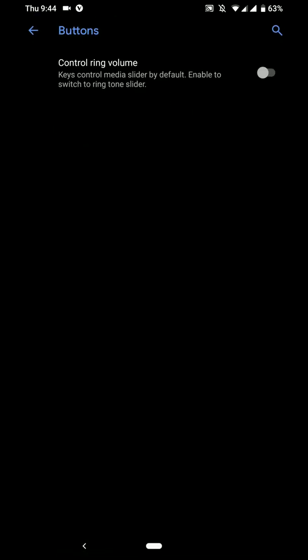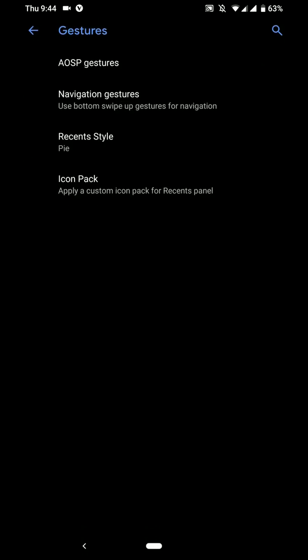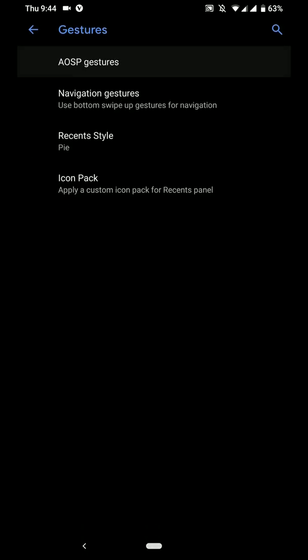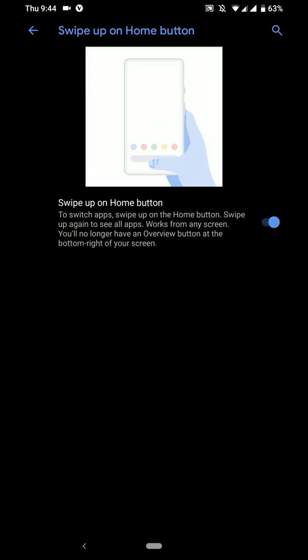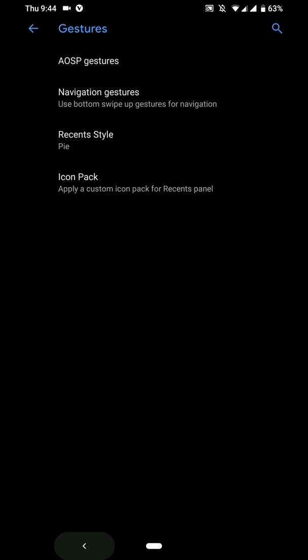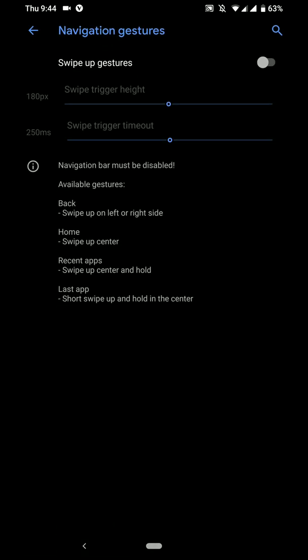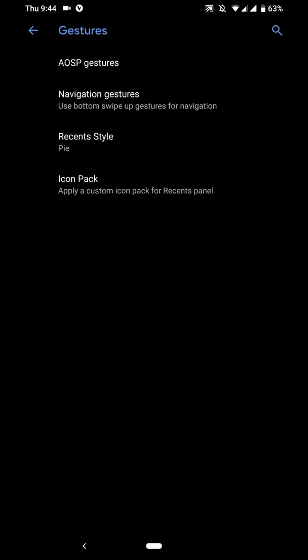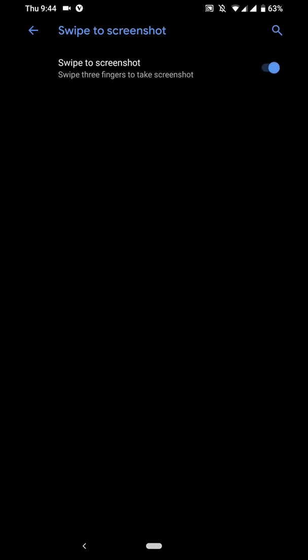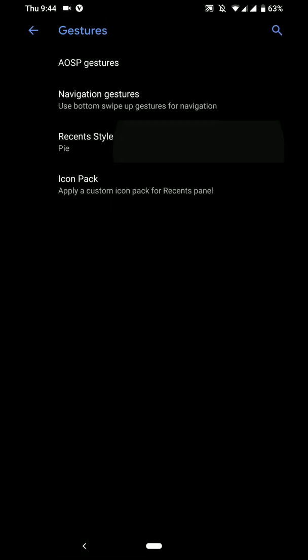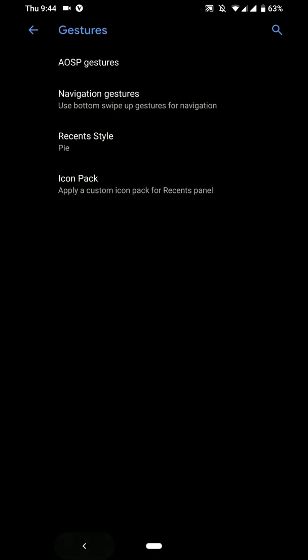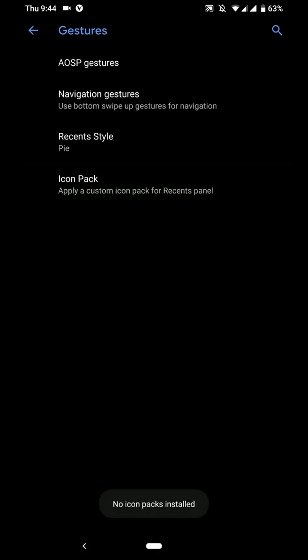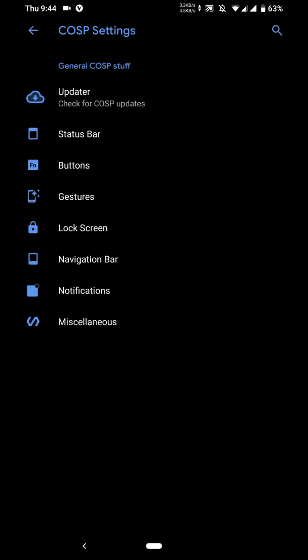Under buttons you have only one option, control ringer volume instead of media volume. You have some gesture supports here. Jump to camera swipe upon home button. As you can see here, I am using the Pi navigation gesture here. And you have the three finger swipe for the screenshot. You have recent styles option available here as well and navigation gesture options. And you can even apply a custom icon pack.